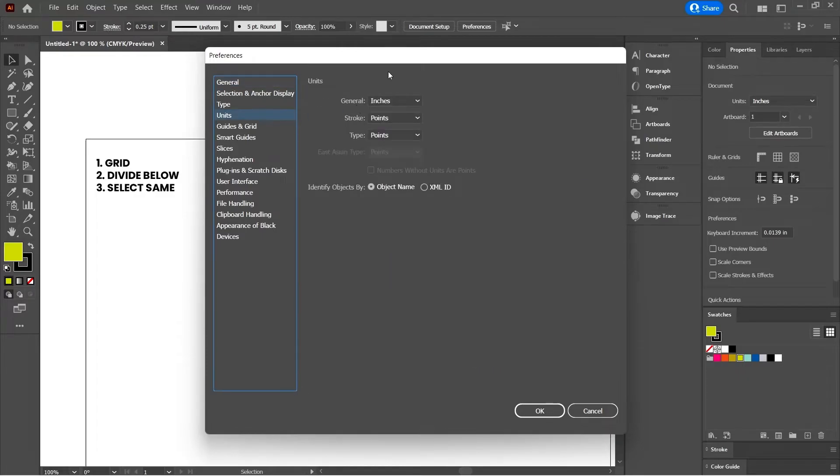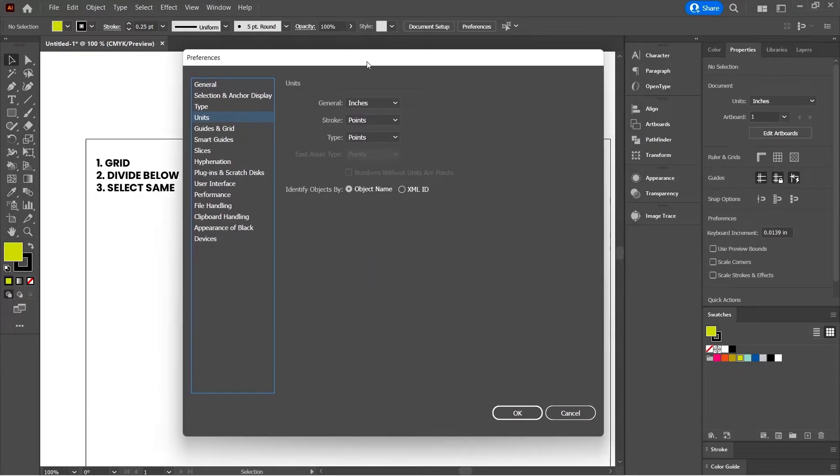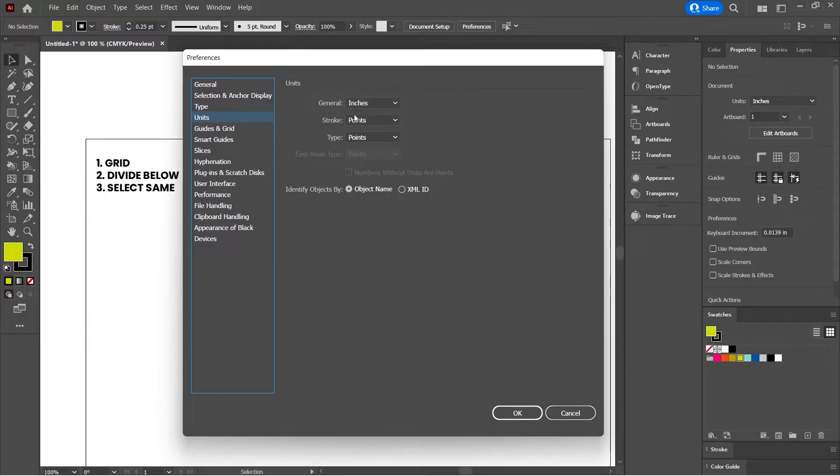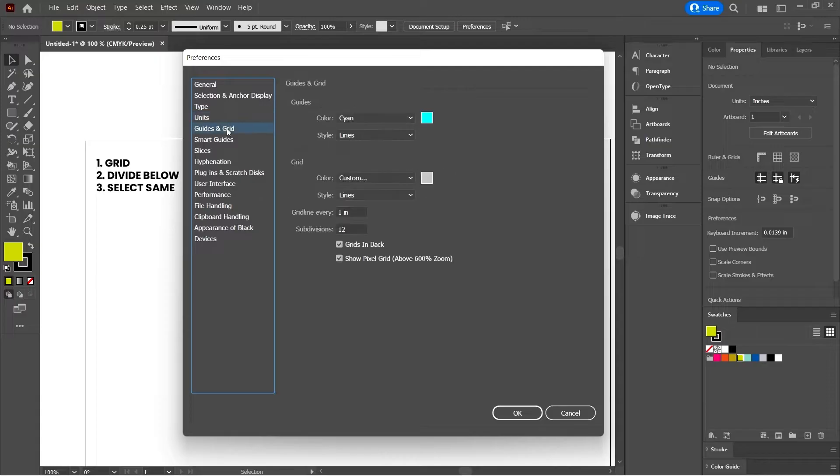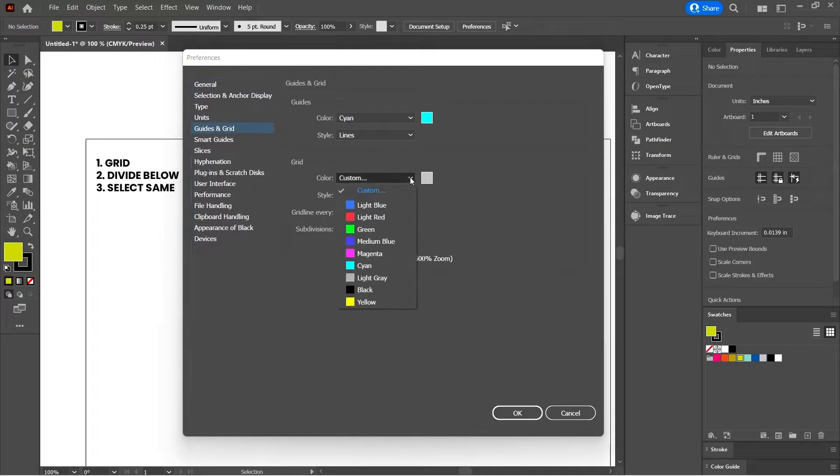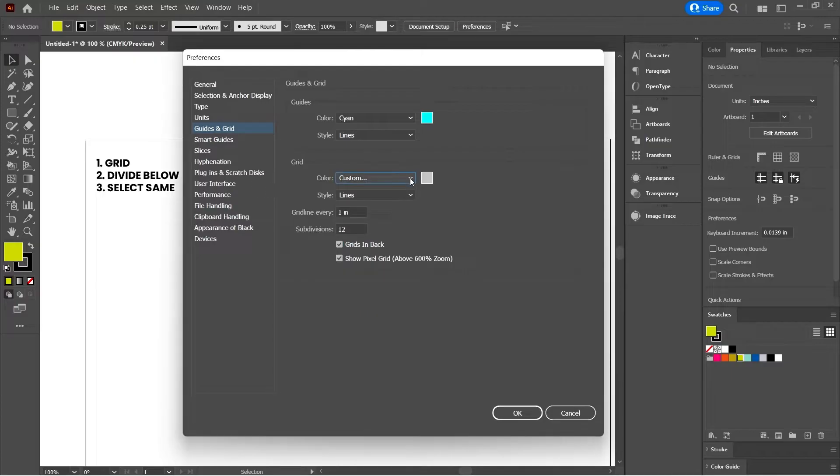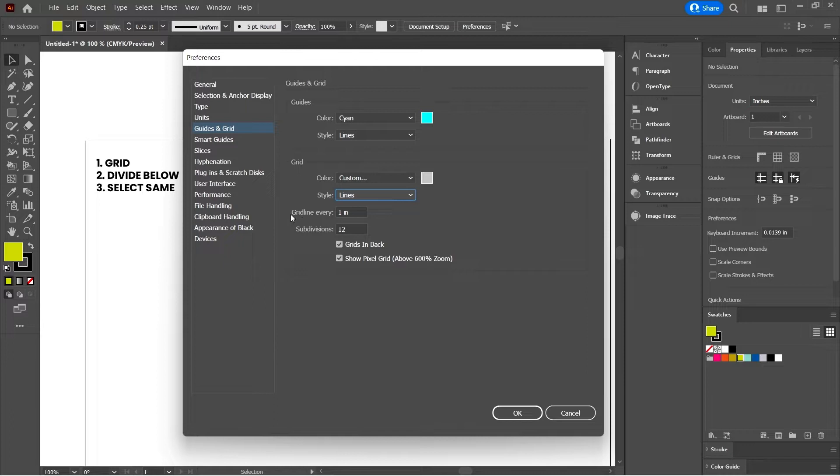I set up my document if I'm drawing a quilt design in inches so that it corresponds with what I'm going to be drawing and the sizes that I'm going to be working with. Then I'm going to come and have a look at Guides and Grid. In the grid section down here, you can customize the color of the grid that you're going to use. You can either use lines or dots, I prefer lines. And I want to set up my grid line to be every one inch and I want to have 12 subdivisions.